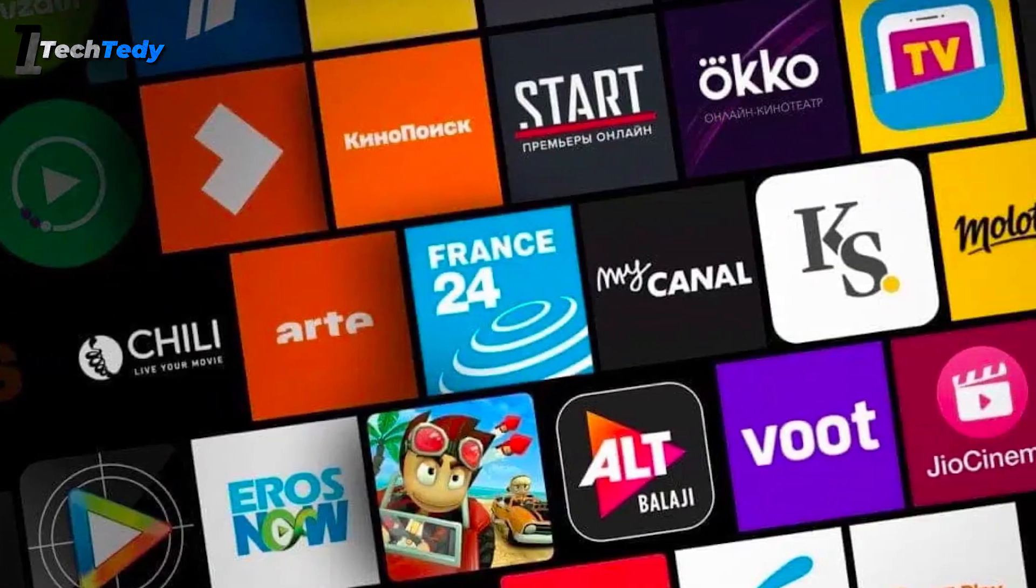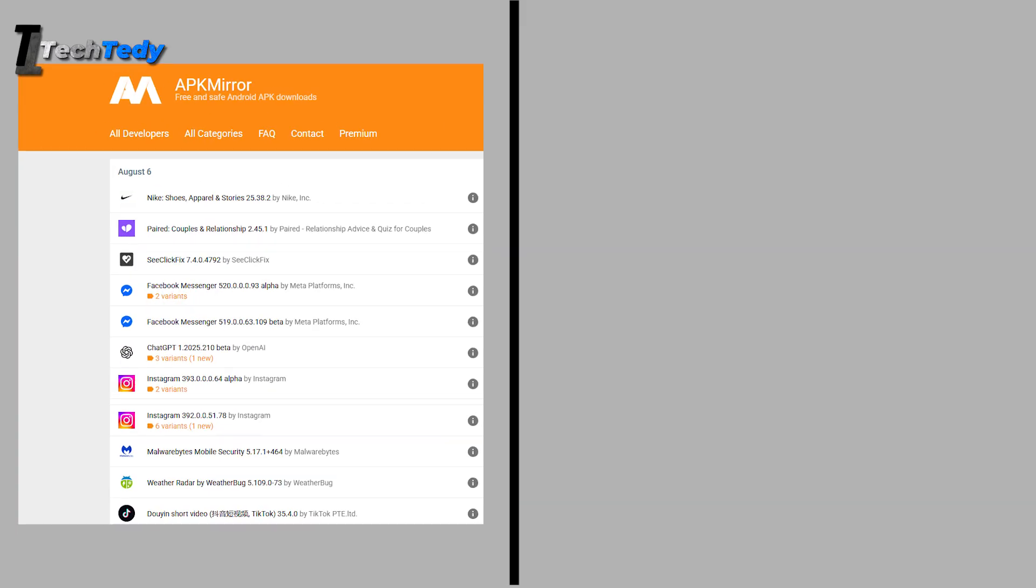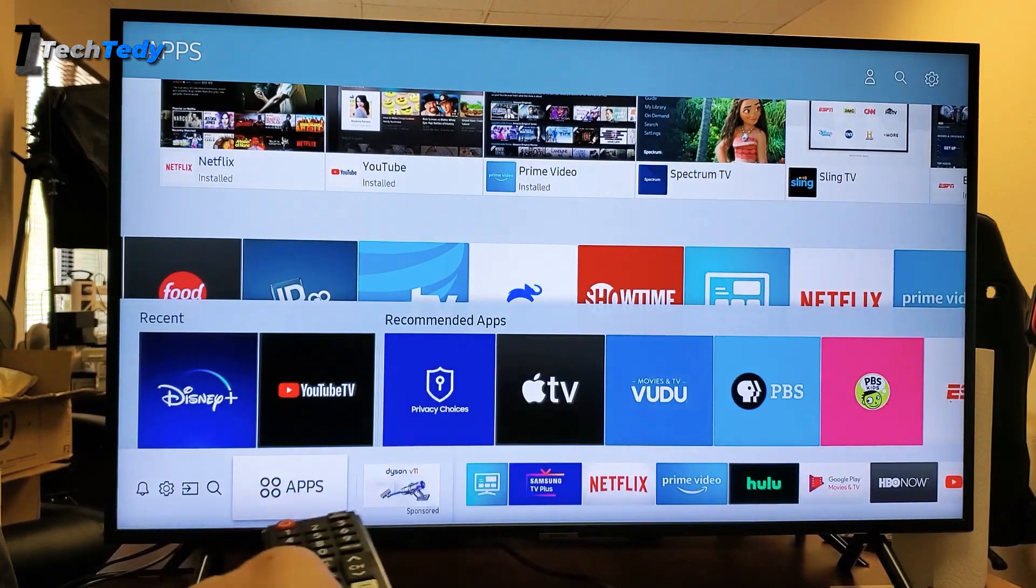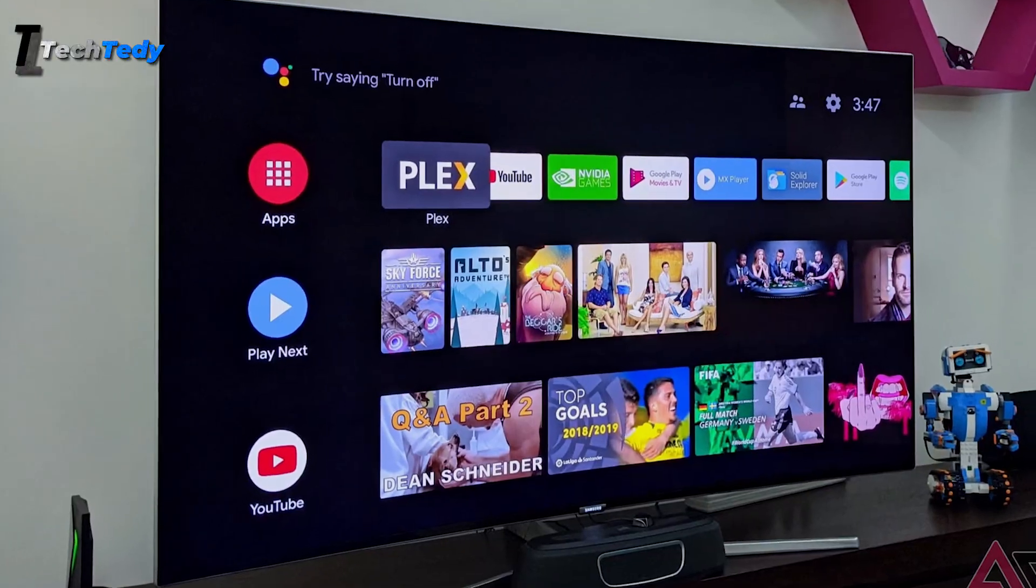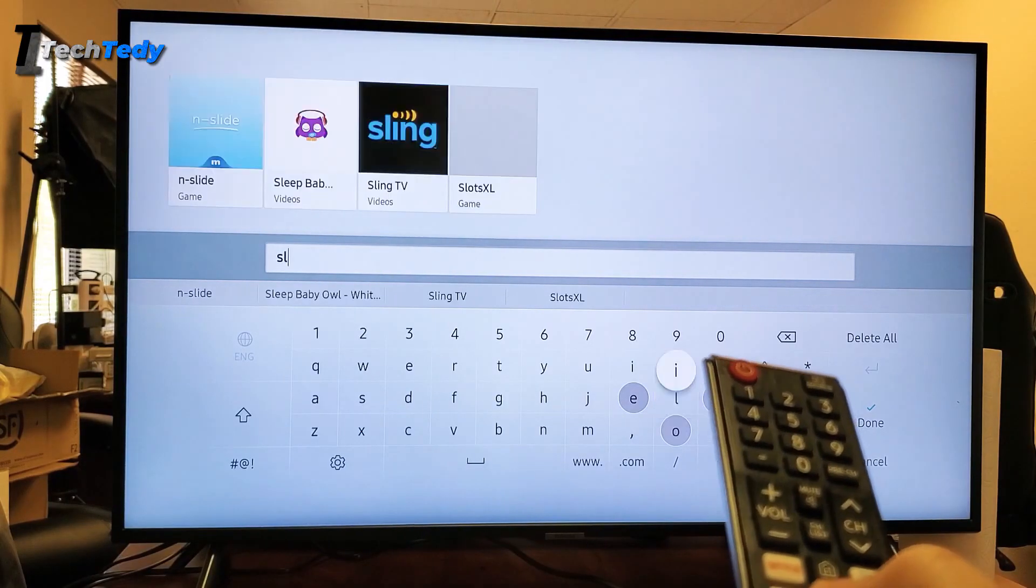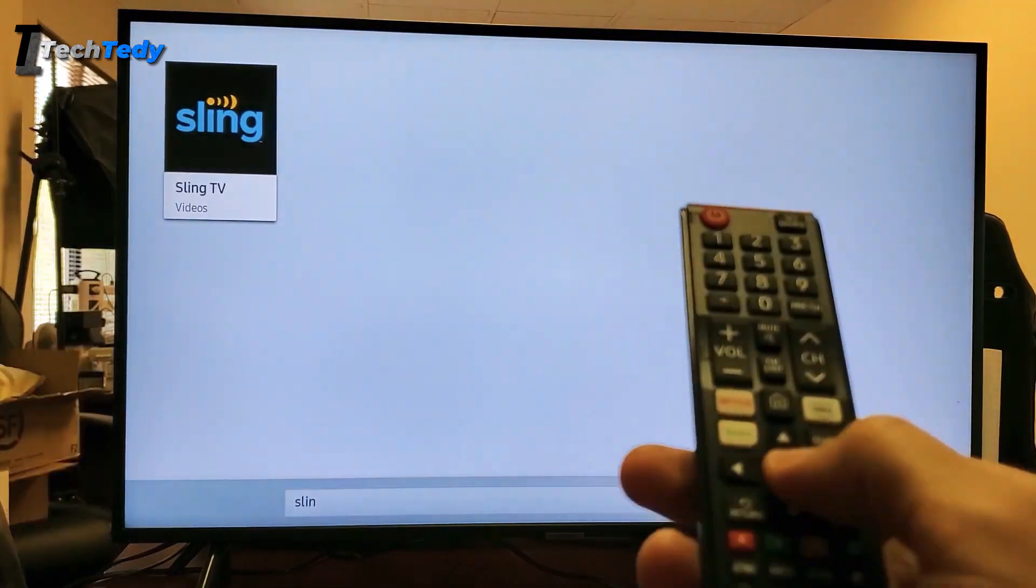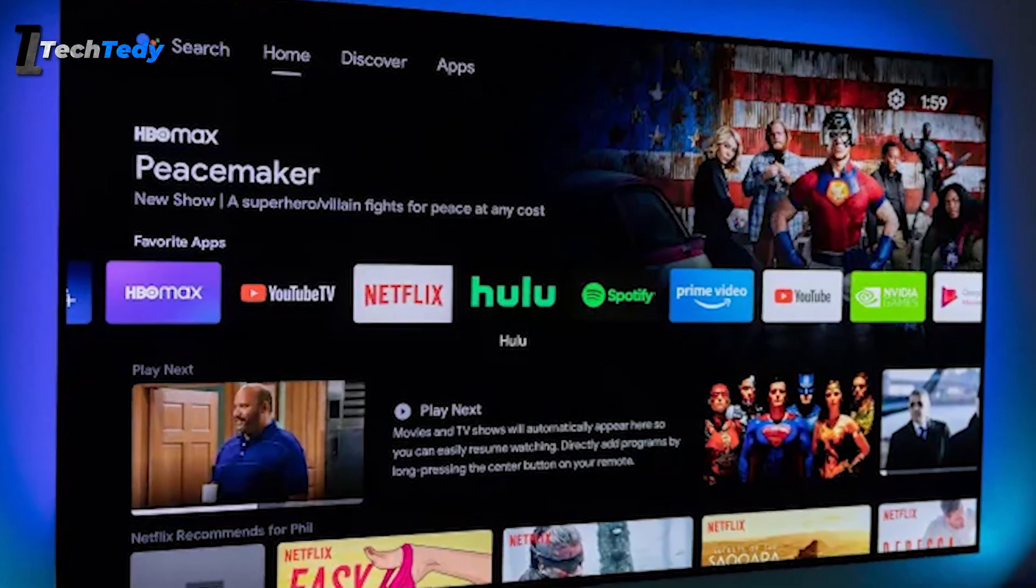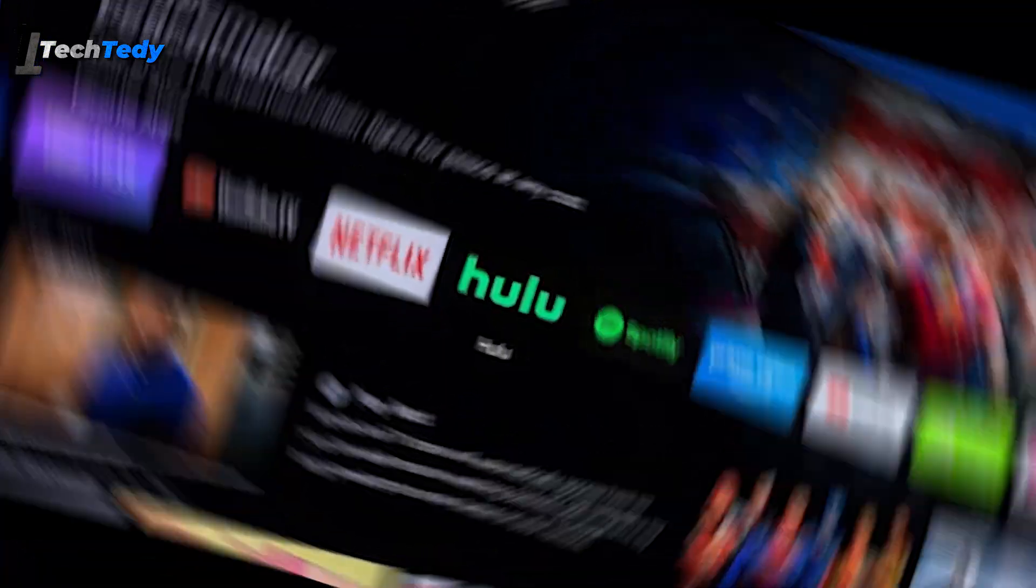Always download apps from trusted sources. Sites like APK Mirror or APK Pure are better and safer than random websites. If you're trying to install the latest version of an app and it's not working, try downloading an older version instead. Search the app name with old version APK and choose a version that's a few months or even a year old. Sometimes older versions work better on smart TVs, especially if your system isn't updated.